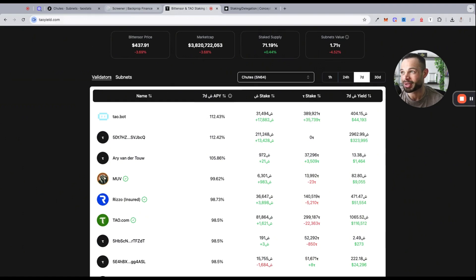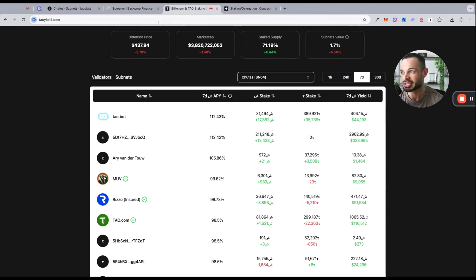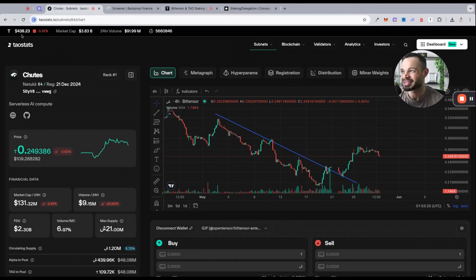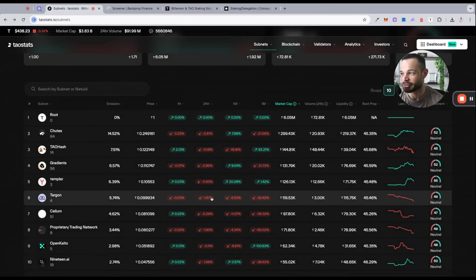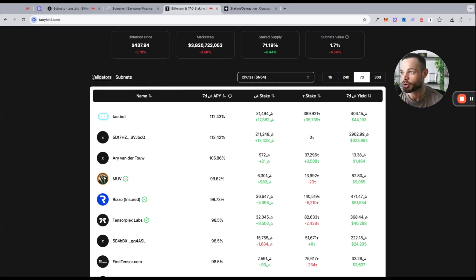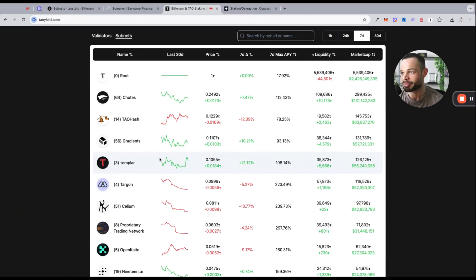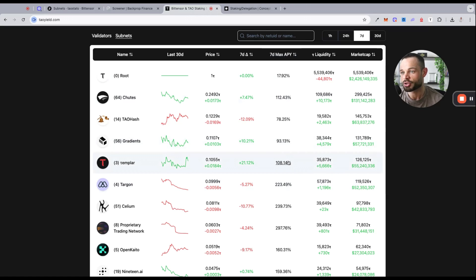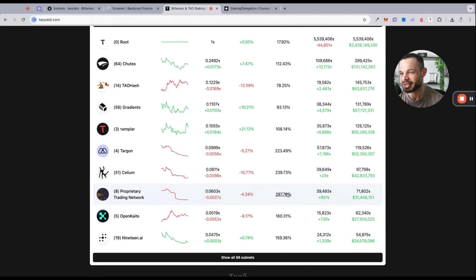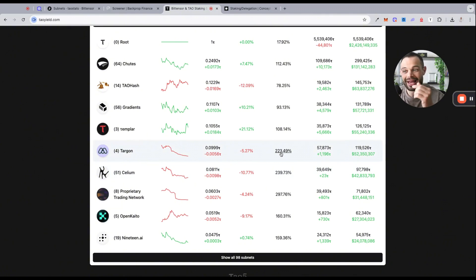There is very juicy yield potential with many of these subnets. Shoots is one of the larger subnets, but the fact that you can get more than 100% APY on a subnet that's currently outperforming TAO over the past couple days is pretty phenomenal. It's up to you to do the research to determine whether that subnet will actually continue to outperform TAO into the future. Let's take another example. Let's look at Templar. If we look at Templar, Templar is giving roughly the same max APY over the past week as shoots is, getting about 108 percent. But looking at some of these other notable subnets, you're getting close to 300 percent in staking APY with subnet number eight Proprietary Trading Network.